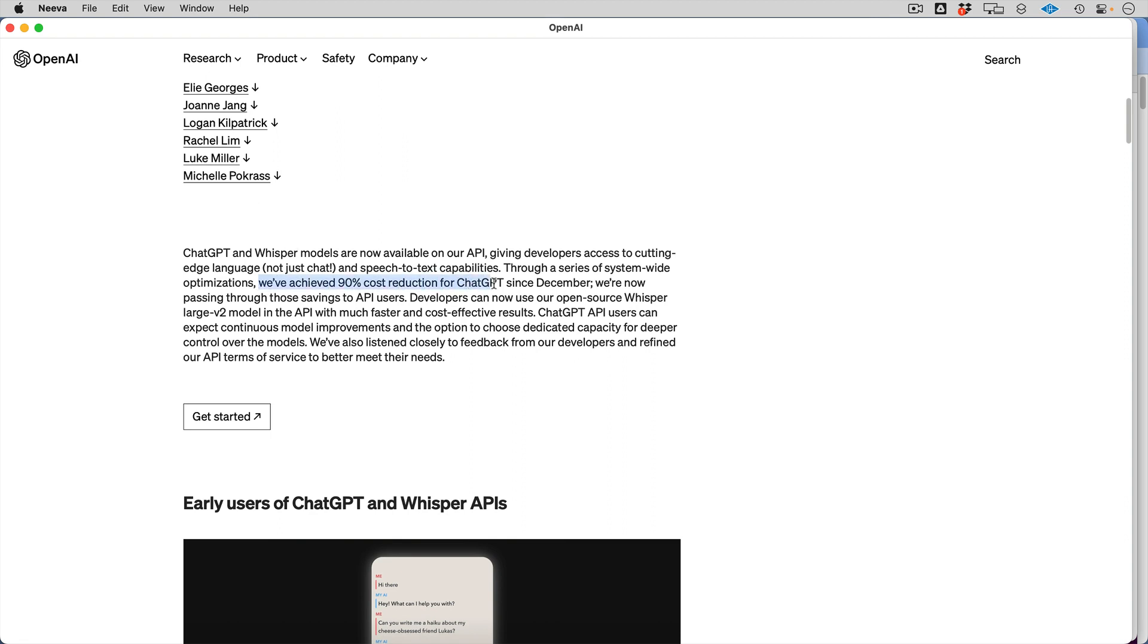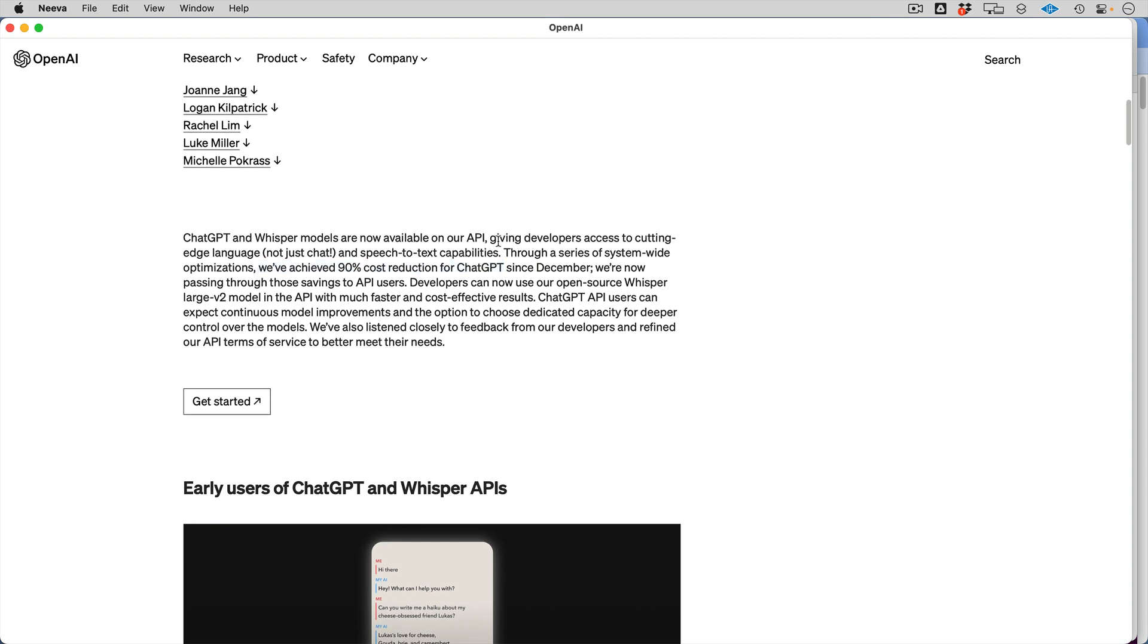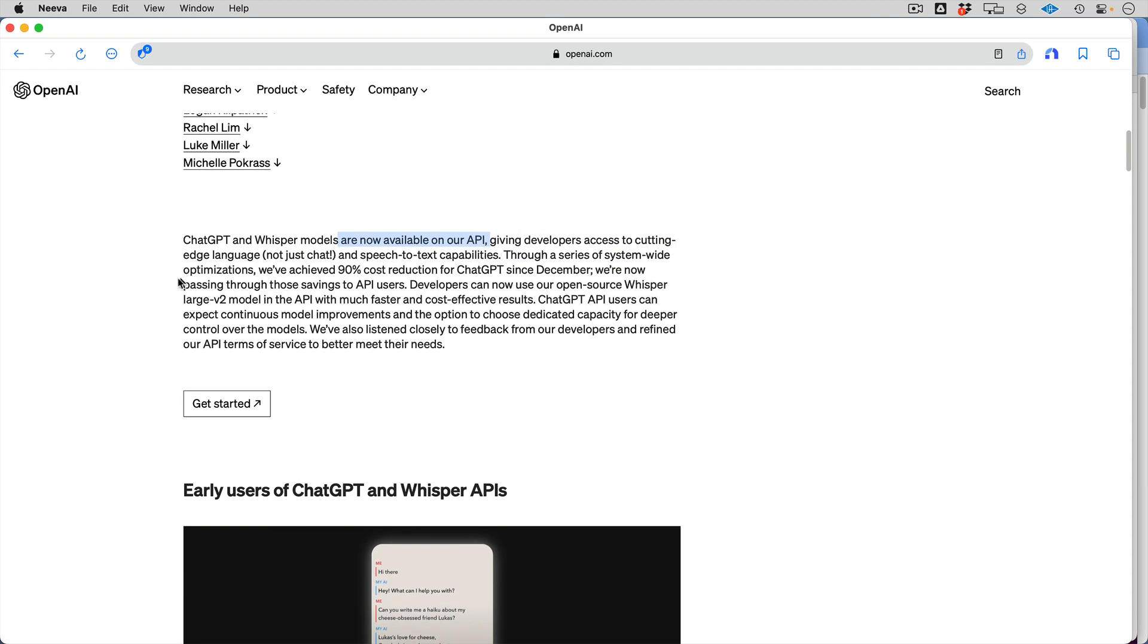The biggest difference is a 90% cost reduction. Actually, I wouldn't even say that's the biggest one. I'd say there's some speed differences as well. The key is giving developers access to cutting-edge language and not just chat. I'm not even going to show you chat implementations. I'm going to show you how I replaced the TextDaVinci 003 model, which was the previous most powerful model, with the Turbo model.